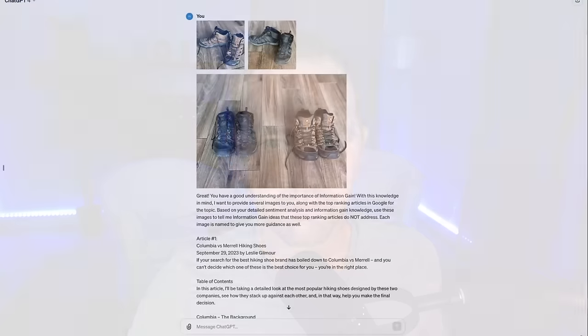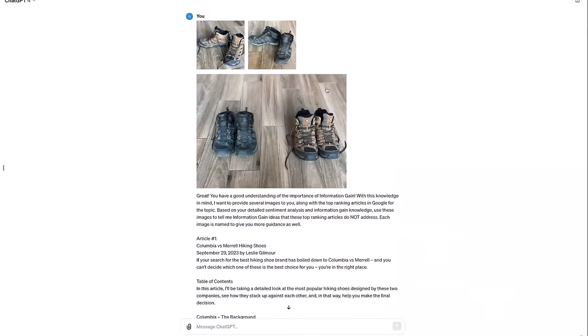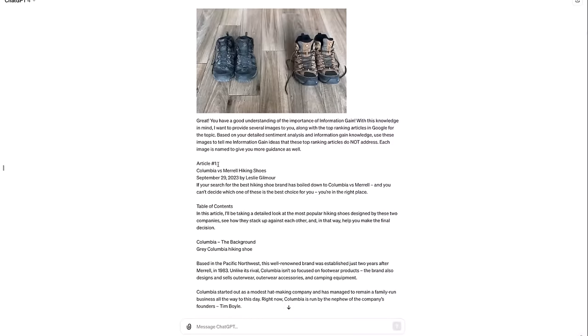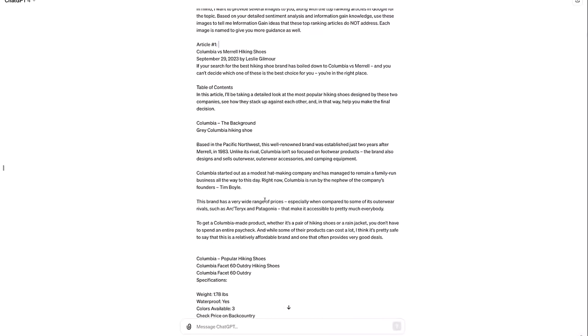And that is where we take some images of products that we've written an article on, but we compare those images up against the top ranking articles to see which information gain topics they aren't addressing. In the end, it's up to you how deep you want to go down this rabbit trail. But let's go look at an example where we do just that. I went ahead and grabbed two different pairs of hiking boots that I own, a pair of Merrell's and a pair of Columbia's. I took a search query that said Columbia versus Merrell hiking boots. And then I took the top results, the top three results, and I published them here into ChatGPT.